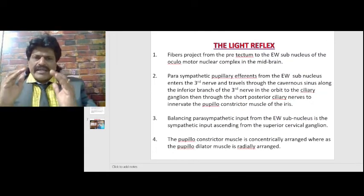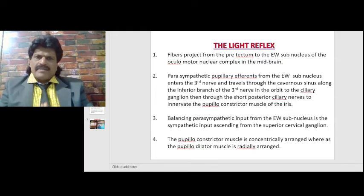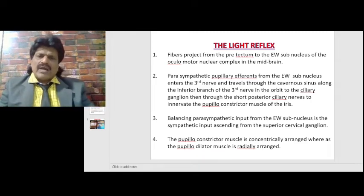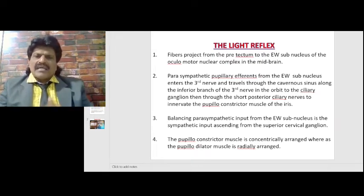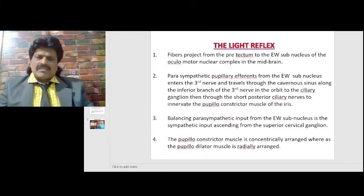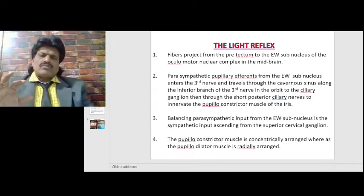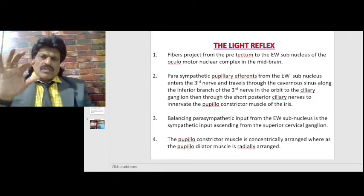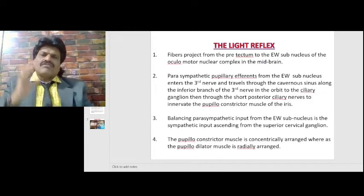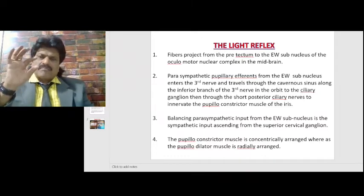Fibers travel from the pre-tectum to the Edinger-Westphal subnucleus of the oculomotor nucleus complex in the midbrain. Parasympathetic pupillary efferents from the Edinger-Westphal subnucleus enter the third nerve, travel through the cavernous sinus along the inferior branch of the third nerve in the orbit to the ciliary ganglion, and then through the short posterior ciliary nerves to innervate the pupillary constrictor muscle of the iris. Pupil size is controlled by two pathways: the parasympathetic pathway, which causes constriction, and the sympathetic pathway, which causes dilatation.